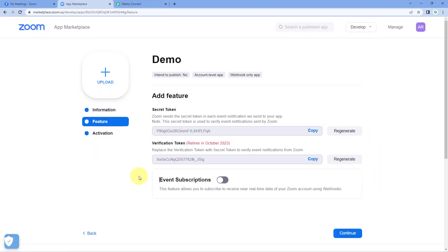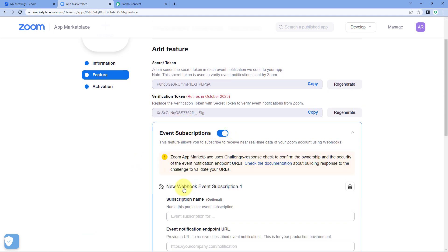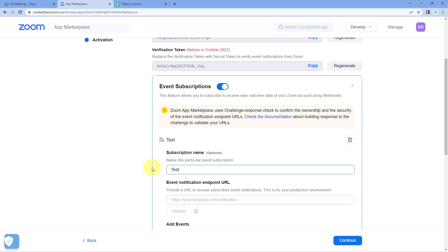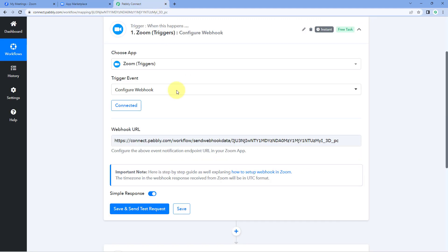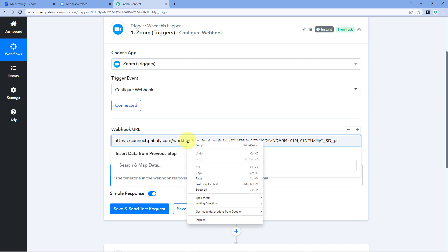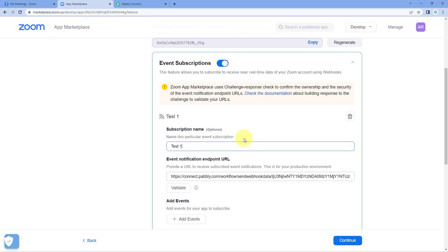We have successfully built the app, but now we have to create an event subscription in this app — specifying on what event we want Zoom to send data to Pavli Connect. First, turn on the event subscription toggle, then click 'Add Event Subscription'. Give this subscription a name, for example 'test1'. It is now asking for an event notification endpoint URL — paste the webhook URL that Pavli Connect gave us into this endpoint URL section. We also have to validate this URL by clicking the 'Validate' button.